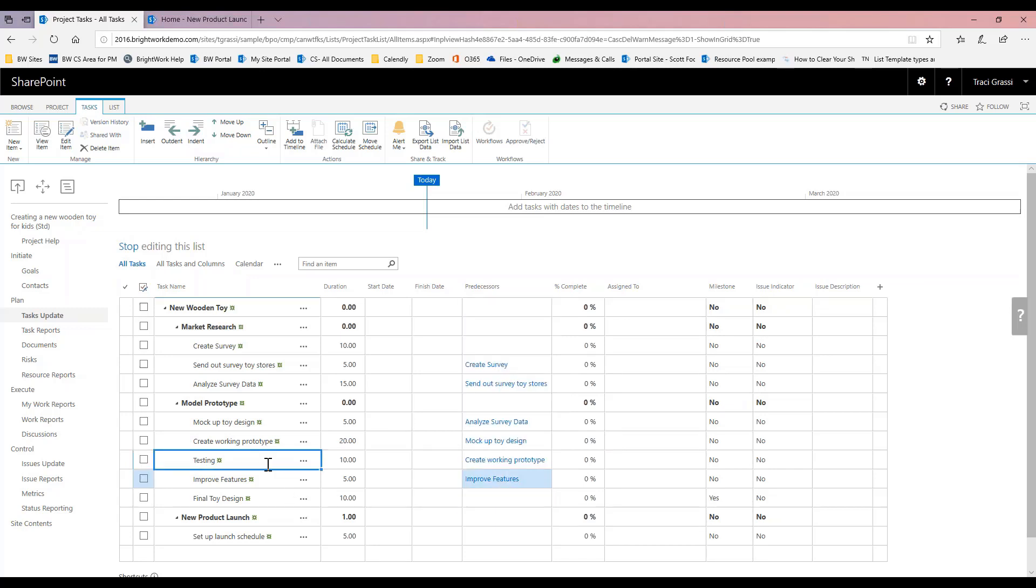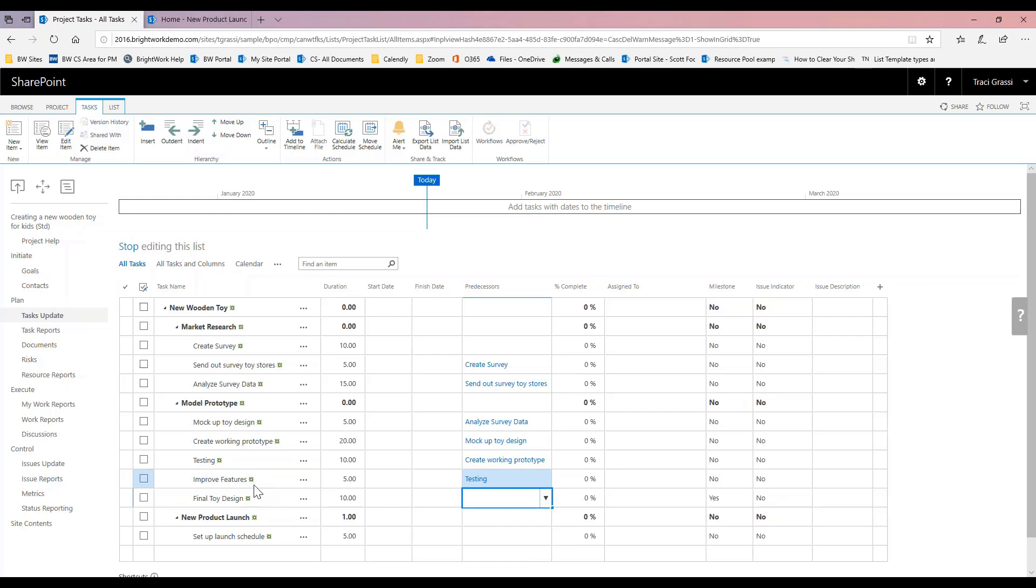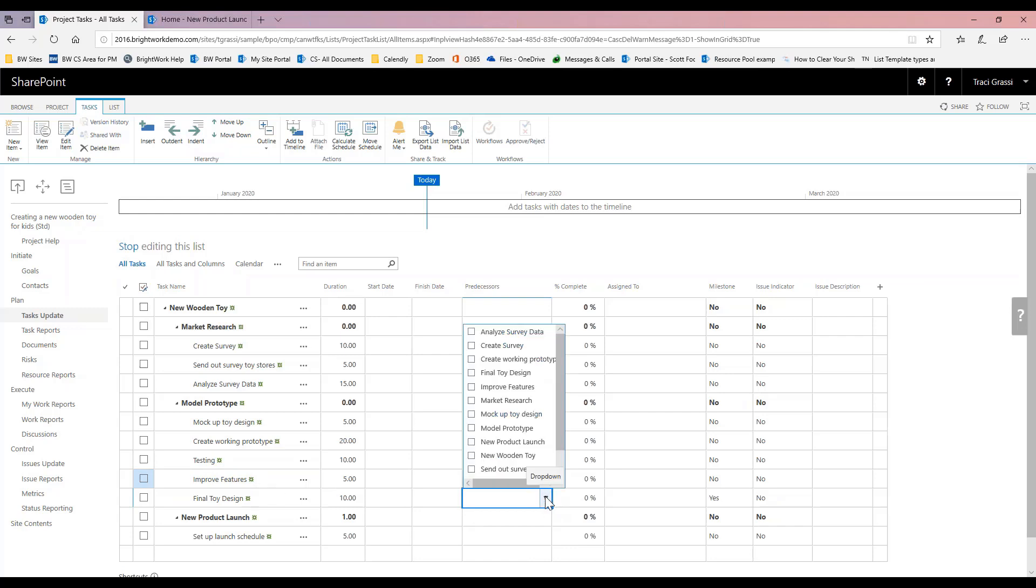Another way that I like to do it is I will come here, I will just do a control C and a control V and actually just paste it. So that makes it easy as well. I do want to have these filled out so you guys can see how the scheduler does work.